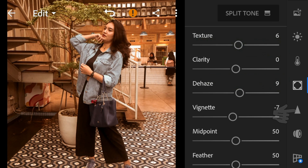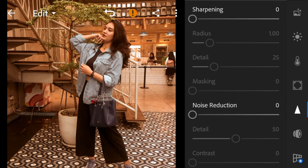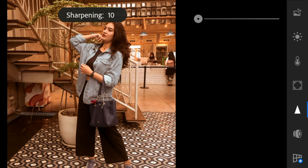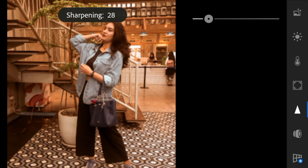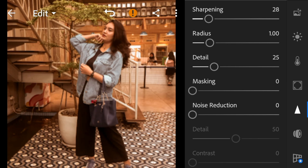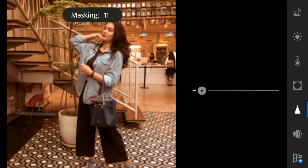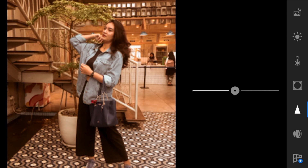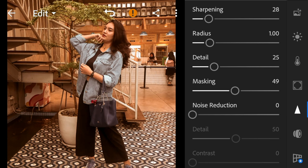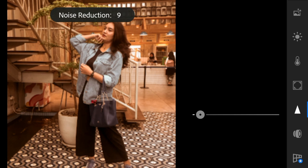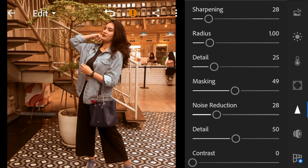Go to details. Adjust the sharpening to 28, masking to 49, noise reduction to 28, and color noise reduction to 51.